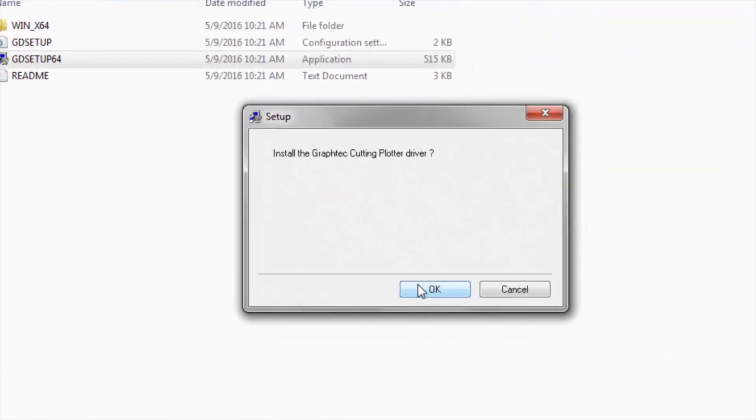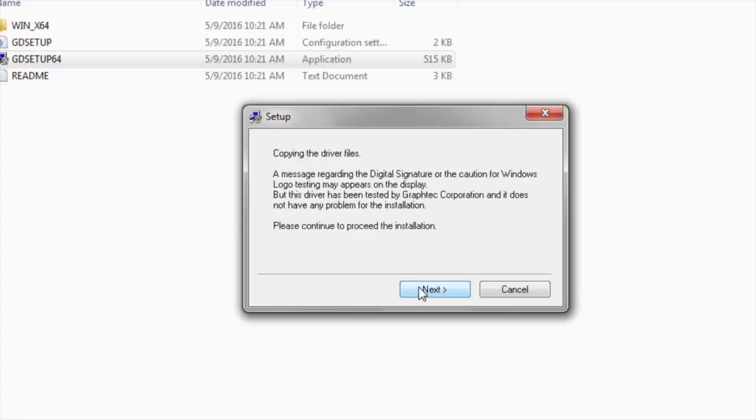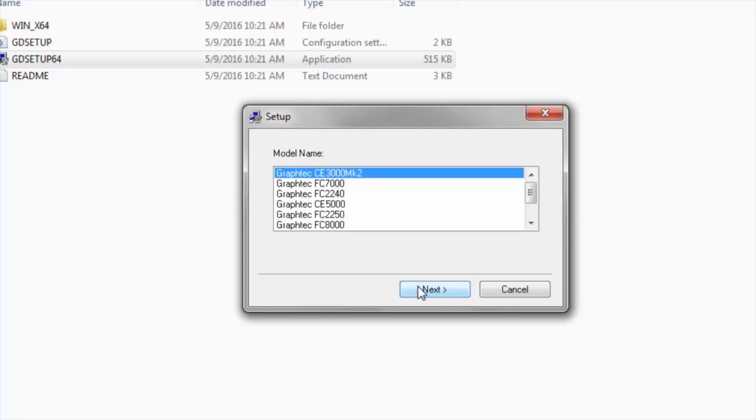And yes, we do want to install the GrafTech driver. So, once again, it says make sure that the cutter is not connected. It says to a power outlet. It's okay if it's plugged into the power outlet. You just do not want to connect it to your computer. Go ahead and click Next. It's going to copy the driver files.